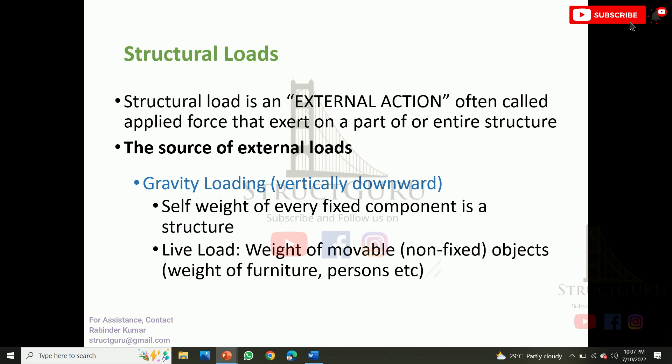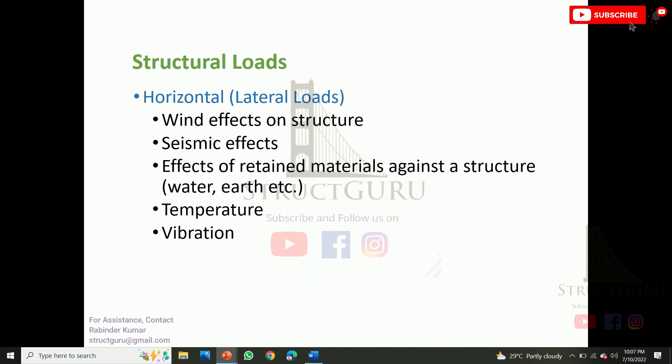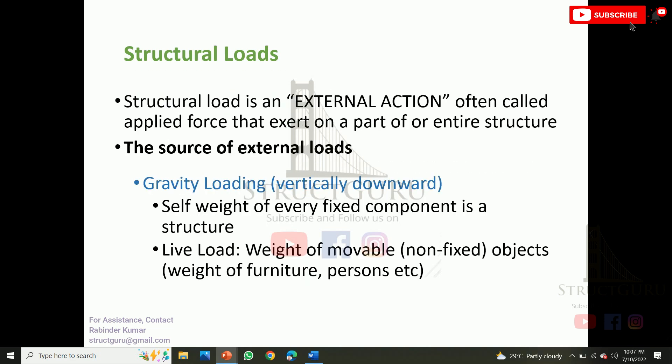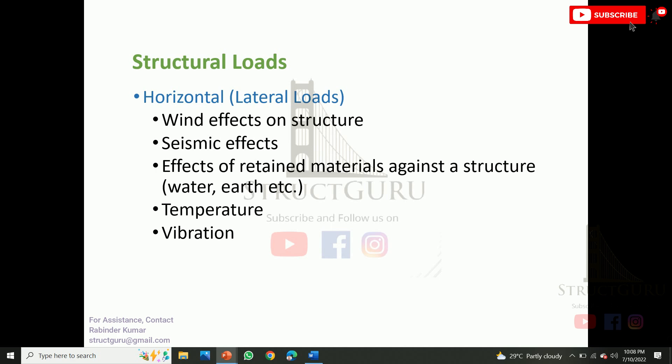Loads are basically classified into two types. One is gravity loading, which is vertically downward, and another is horizontal loading, also known as lateral loads. Common examples of gravity loadings are the self-weight of the structure and the live load. Common examples of horizontal loads are wind effects, seismic effects, any retained material against a structure, temperature, and vibrations.